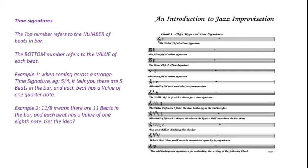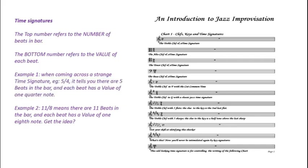For example, if you come across a time signature of five-four, it tells you there are five beats in each bar and each beat has the value of a quarter note. Or eleven-eight would tell you there are eleven beats in each bar with each beat having the value of an eighth note.